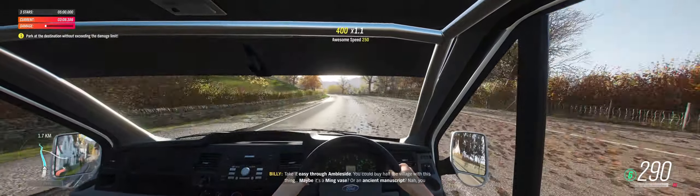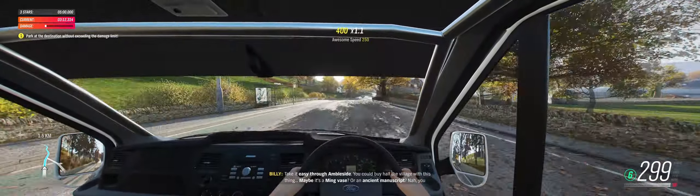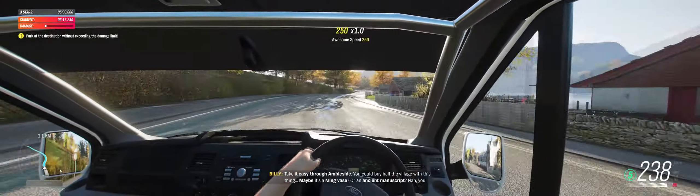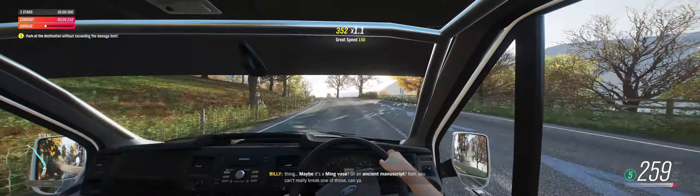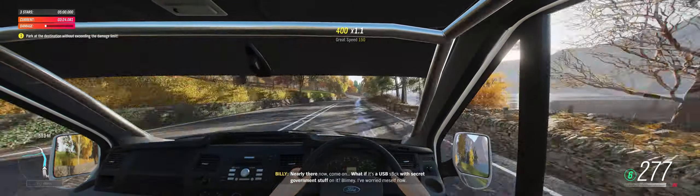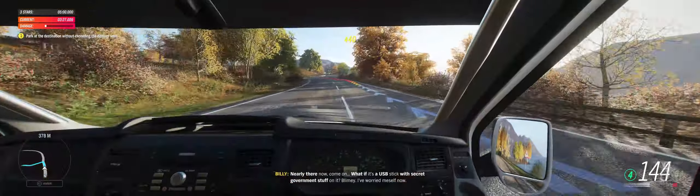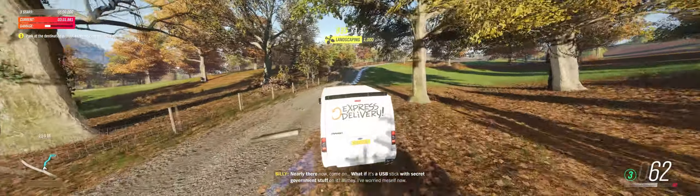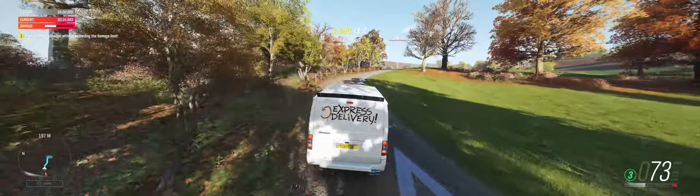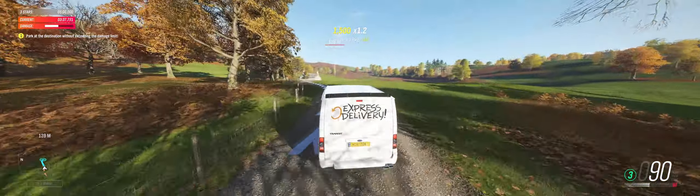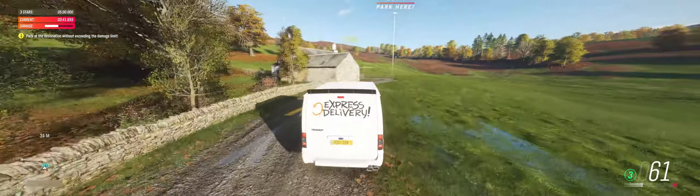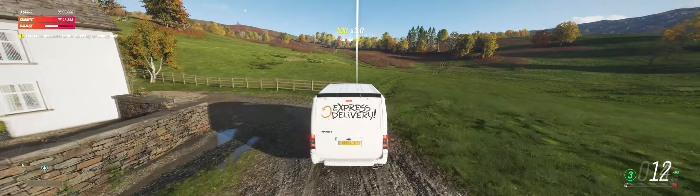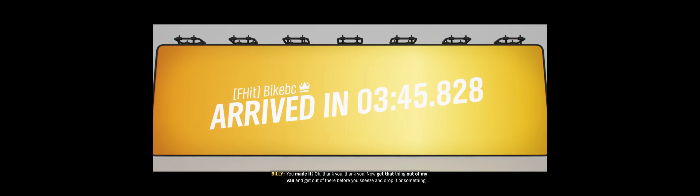Take it easy through Ambleside. You could buy half the village with this thing. Maybe it's a Ming vase. Or an ancient manuscript. Nah, you can't really break one of those, can you? Nearly there now, come on! What if it's a USB stick with secret government stuff on it? Blimey, I've worried myself now. You made it. Oh, thank you, thank you. Now get that thing out of my van and get out of there before you sneeze and drop it or something. No, I don't want to know what it is. Just get moving.